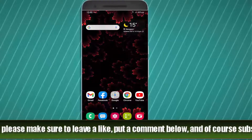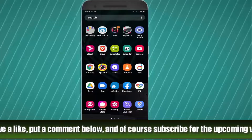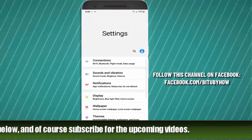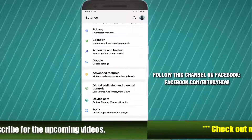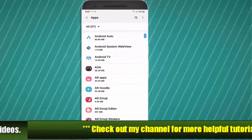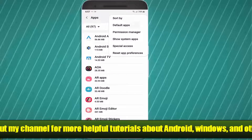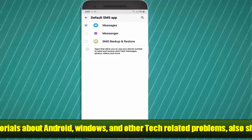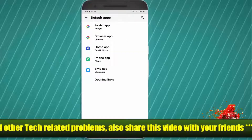Method number one. Go to Settings and find Apps and Notifications, or Applications. Tap on Apps or Applications. Tap on the three dots, then tap on Default Apps. Tap on SMS App and make sure the Messages app is set as your default SMS app.